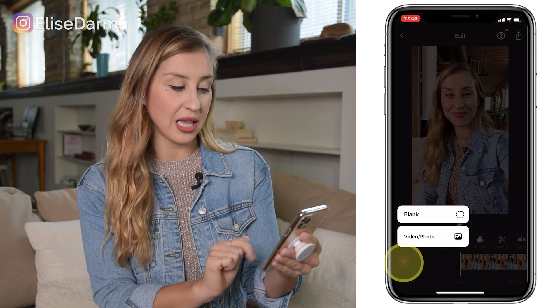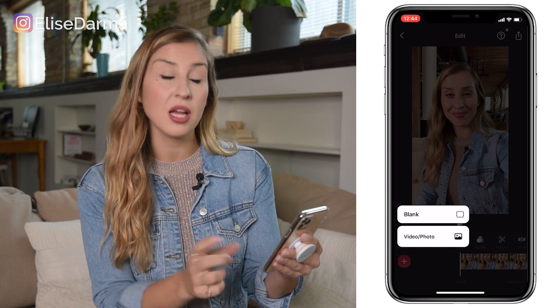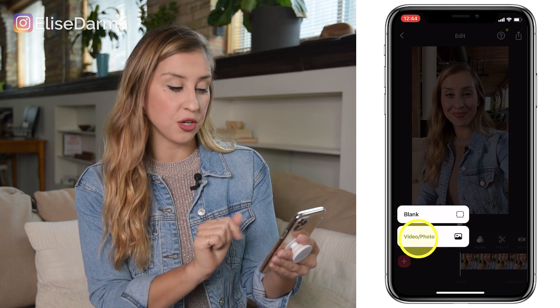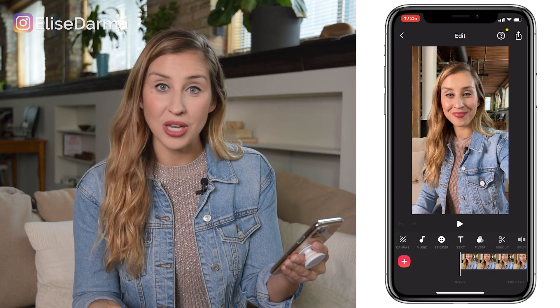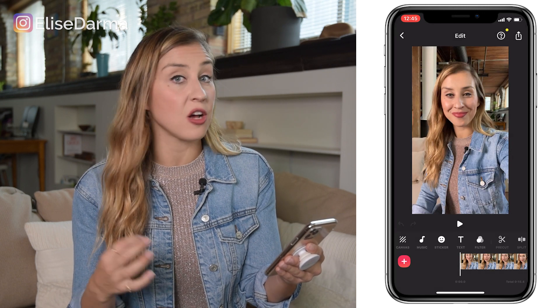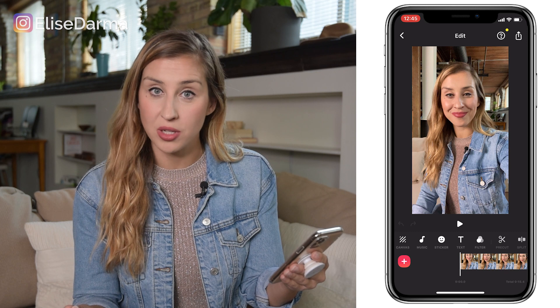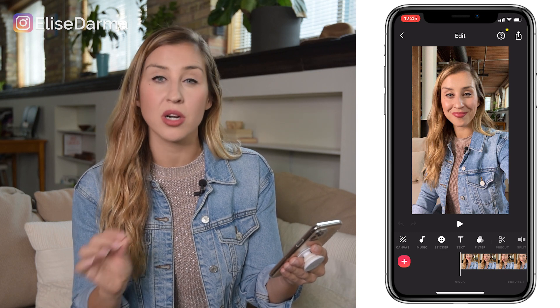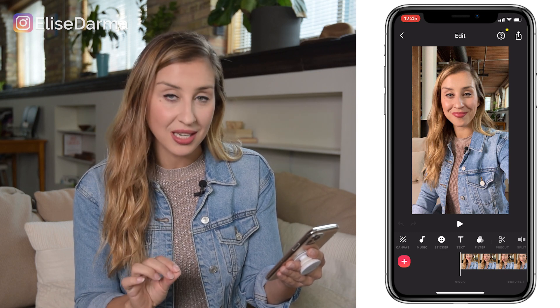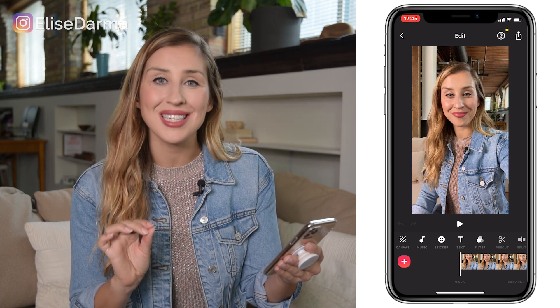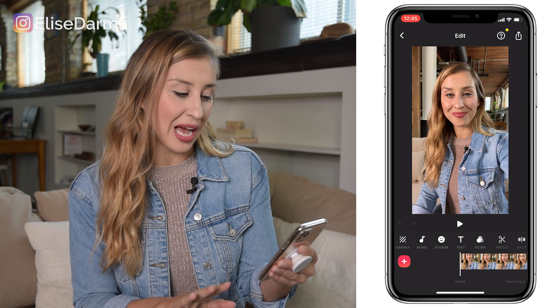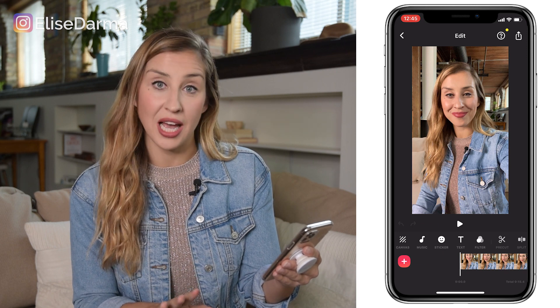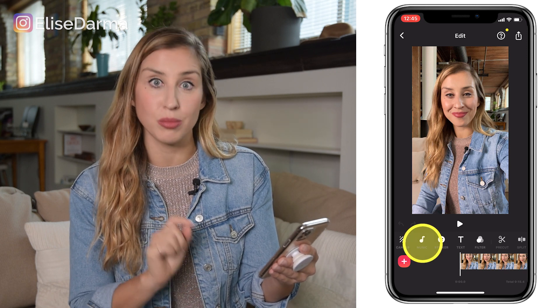you're simply going to hit that plus button and pull in your video clips. But for now, if you're going to add a voiceover over clips or music, the one key area of the InShot app that you need to look at is called Music.